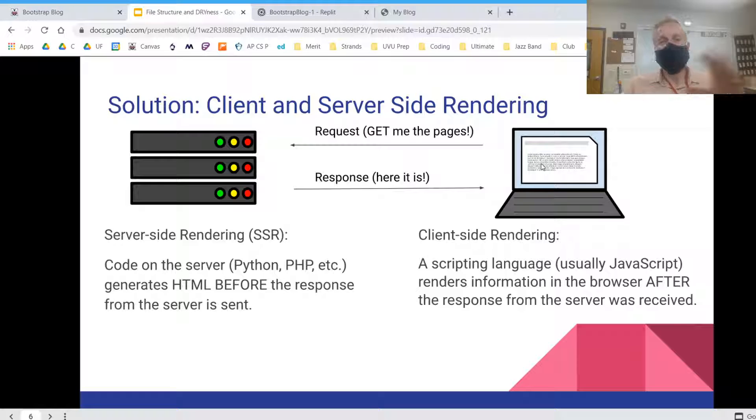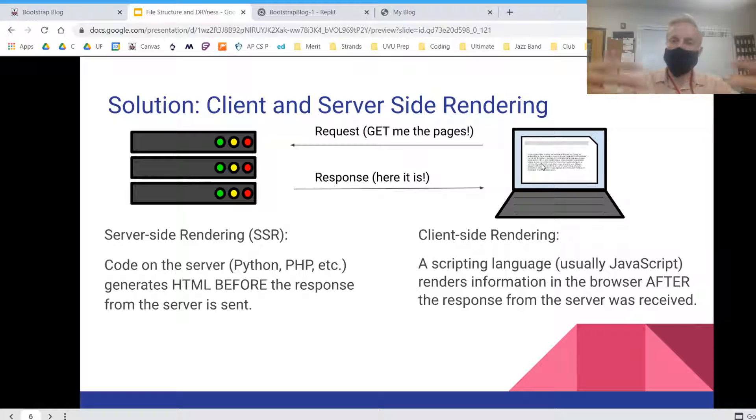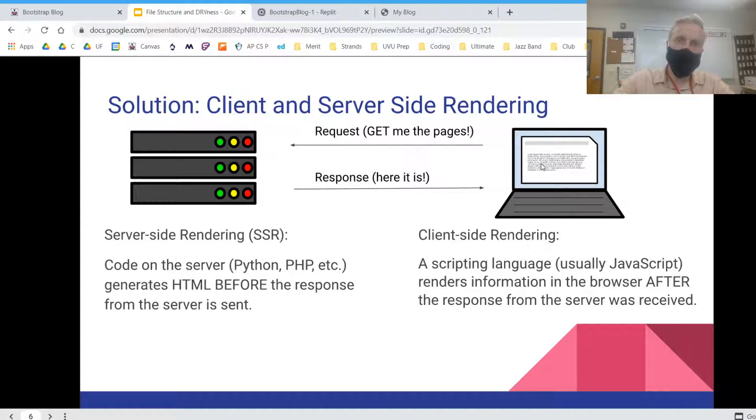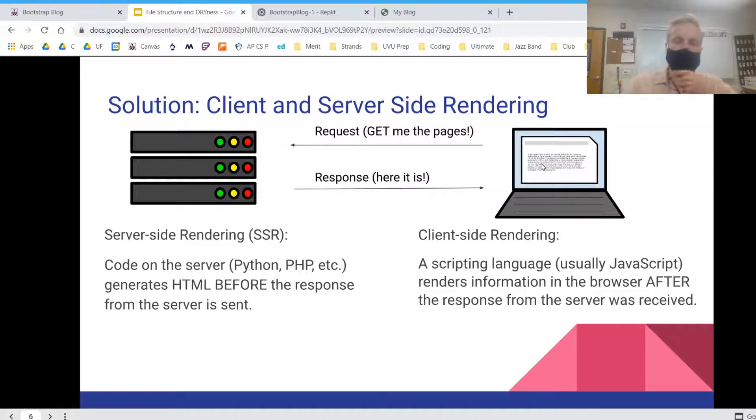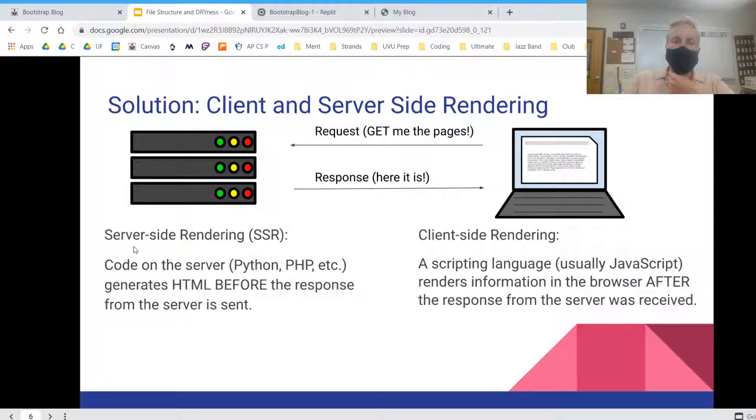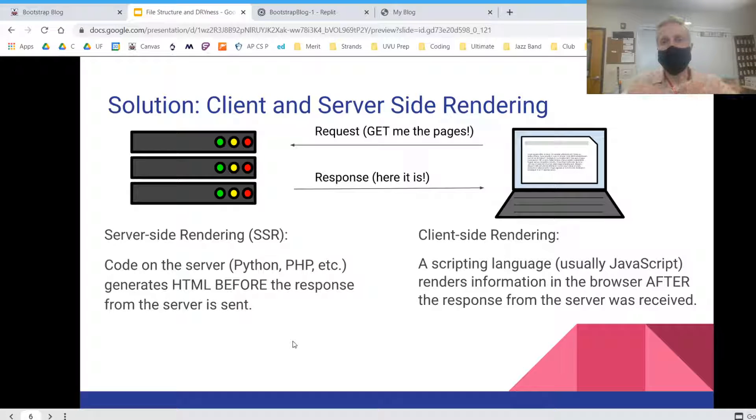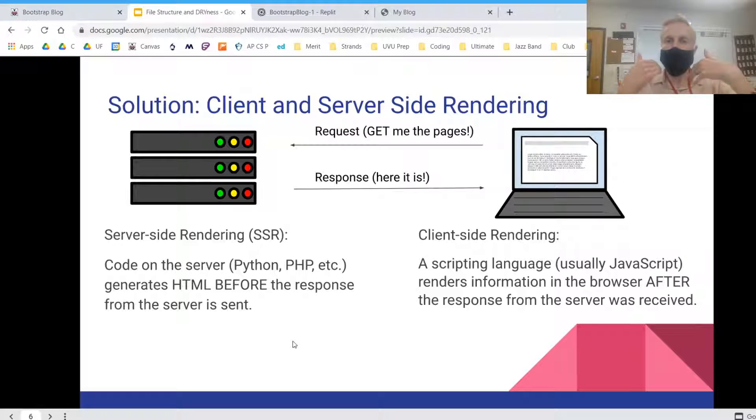So when I visit a web page, I'm sending a request to the server, get me all the pages, and then the server is going to send the pages that it has. And so the code is going to run in between and make sure that the pages that I'm receiving have the right stuff in it.